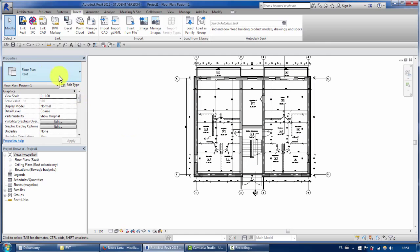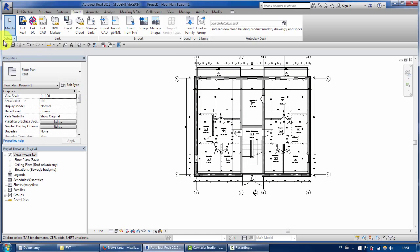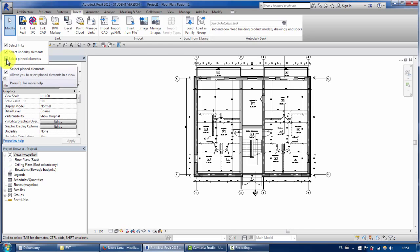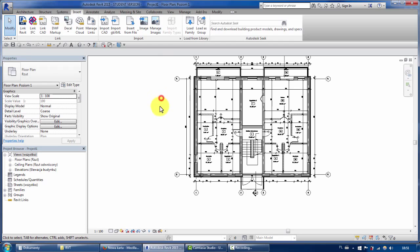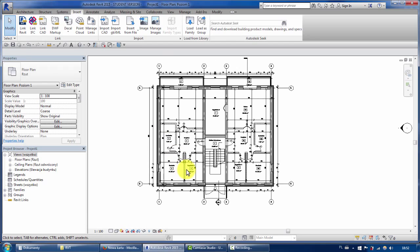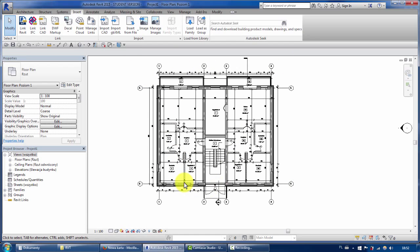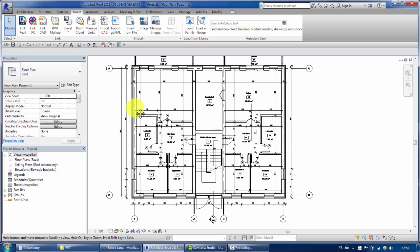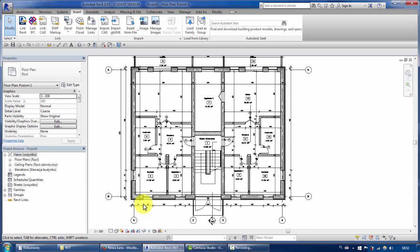The next thing I will do is select this options and uncheck select pinned elements. You see, now the frame is gone and I can easily redraw this building without this annoying frame showing up.